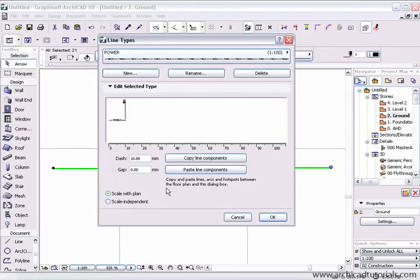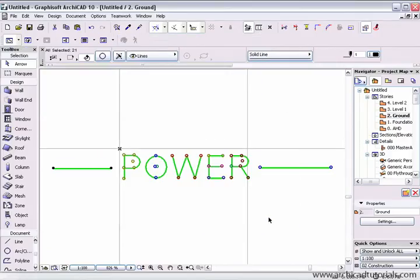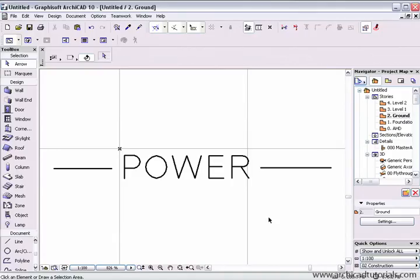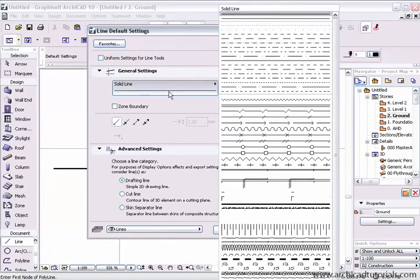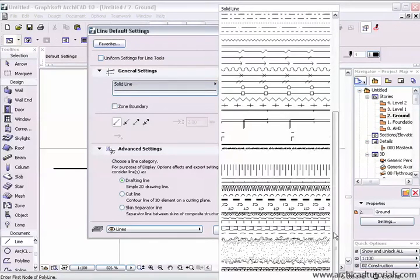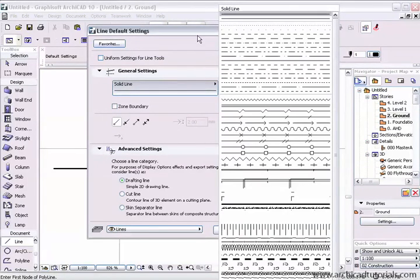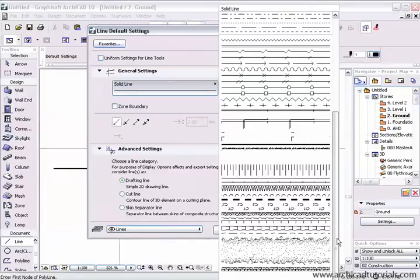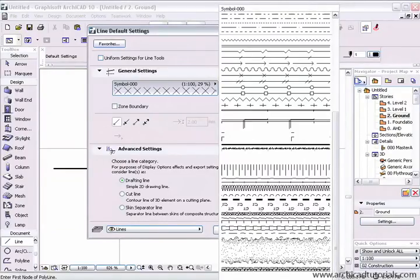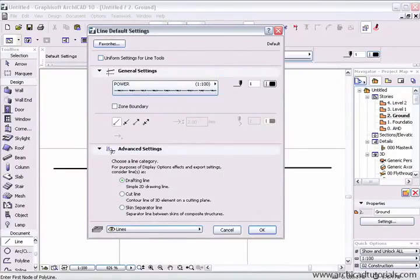In this case, I'm going to choose scale with plan. If I click ok my line type has been created. So if I go to the line tool, click on solid line and scroll to the bottom, which goes off the screen, I can choose power.